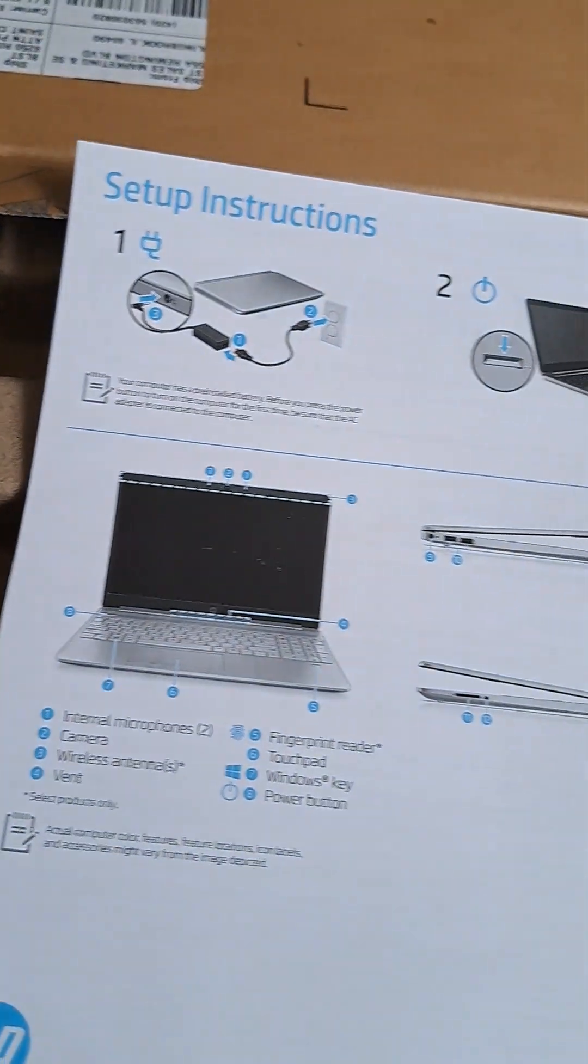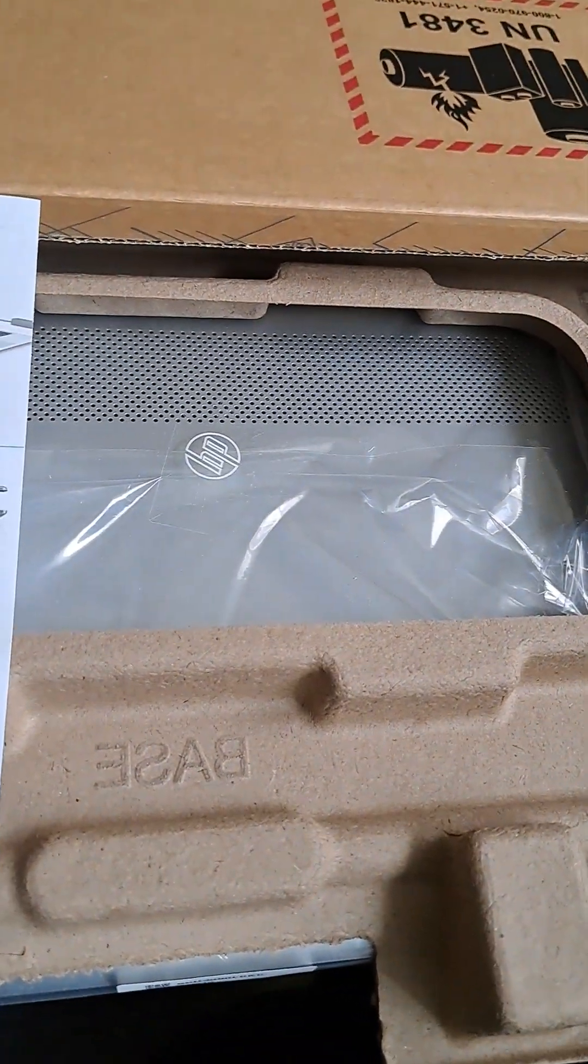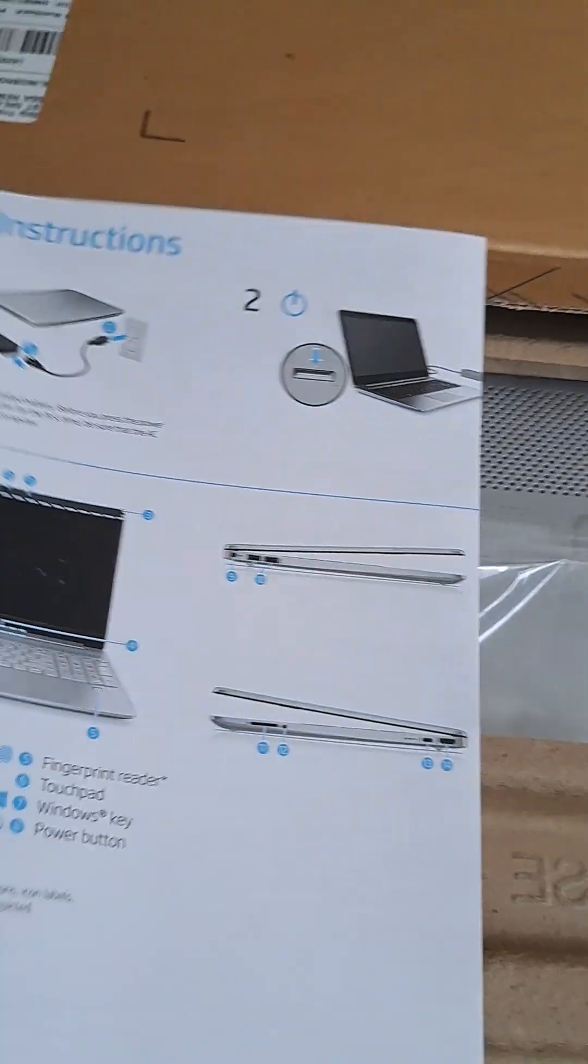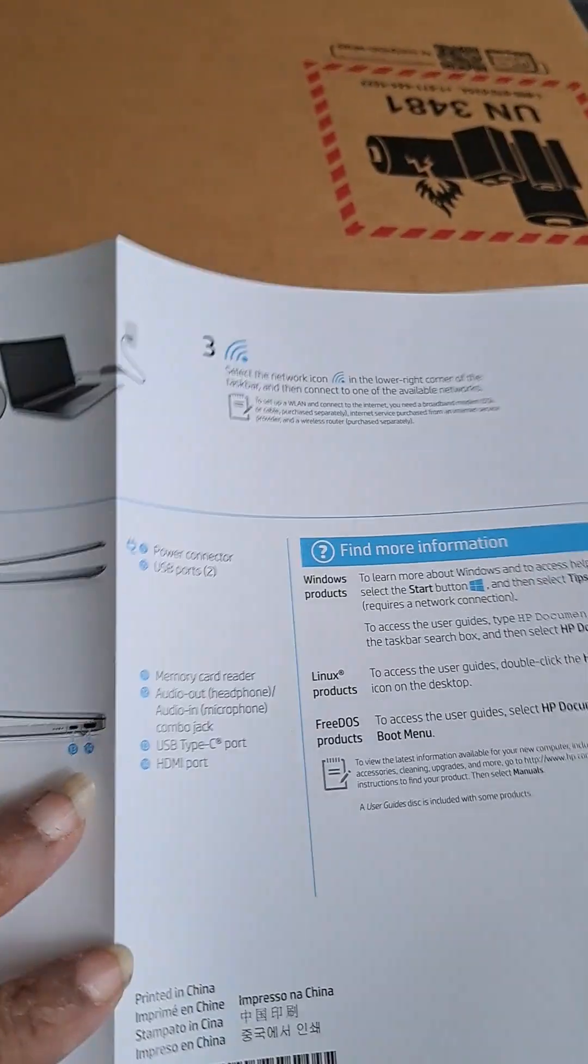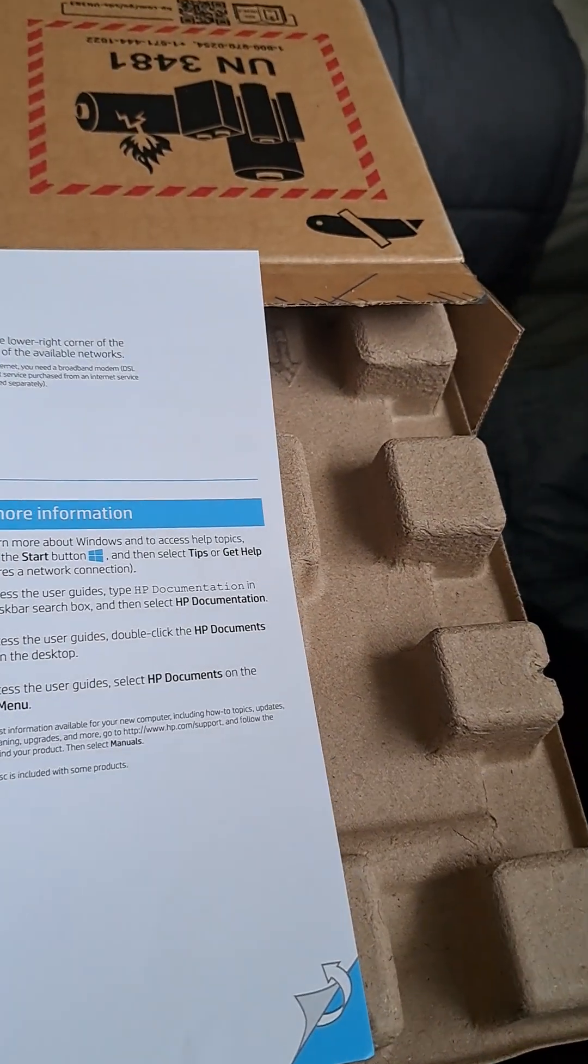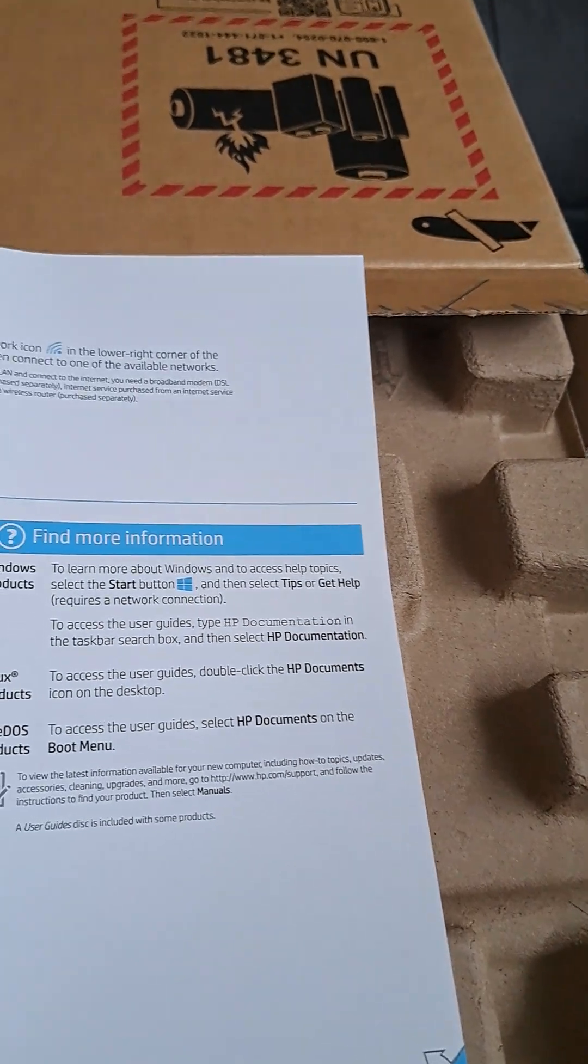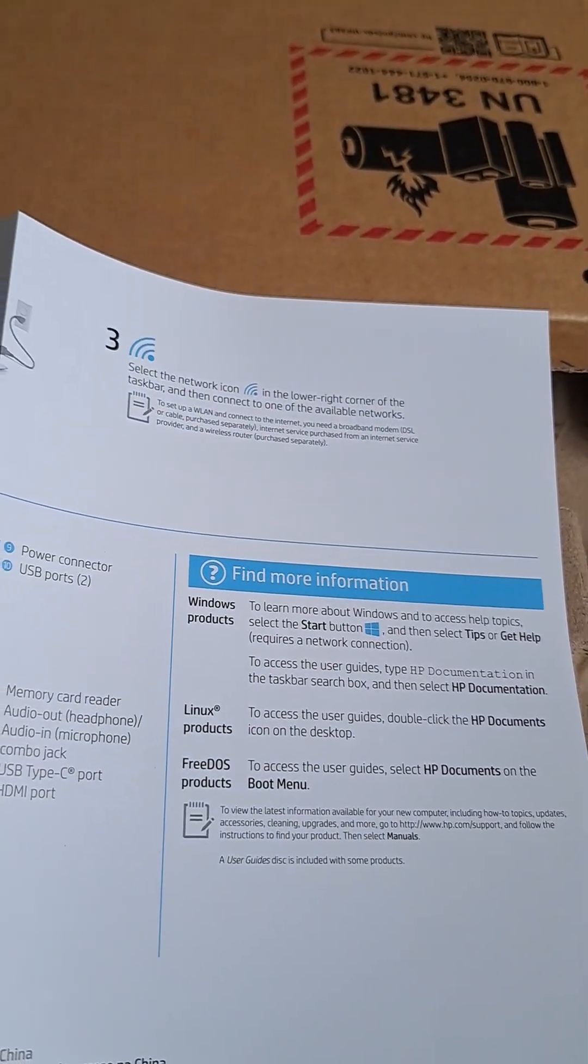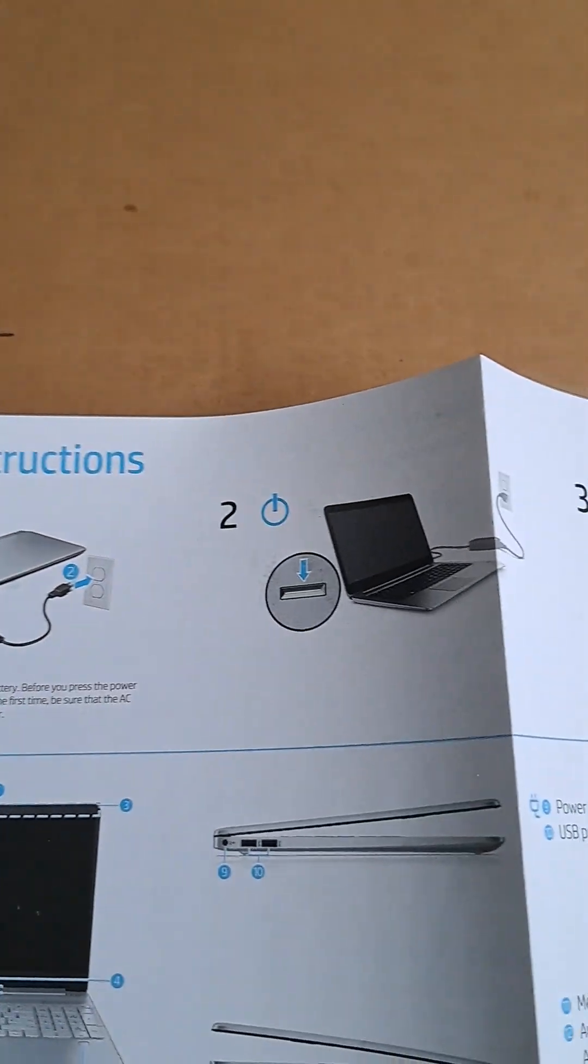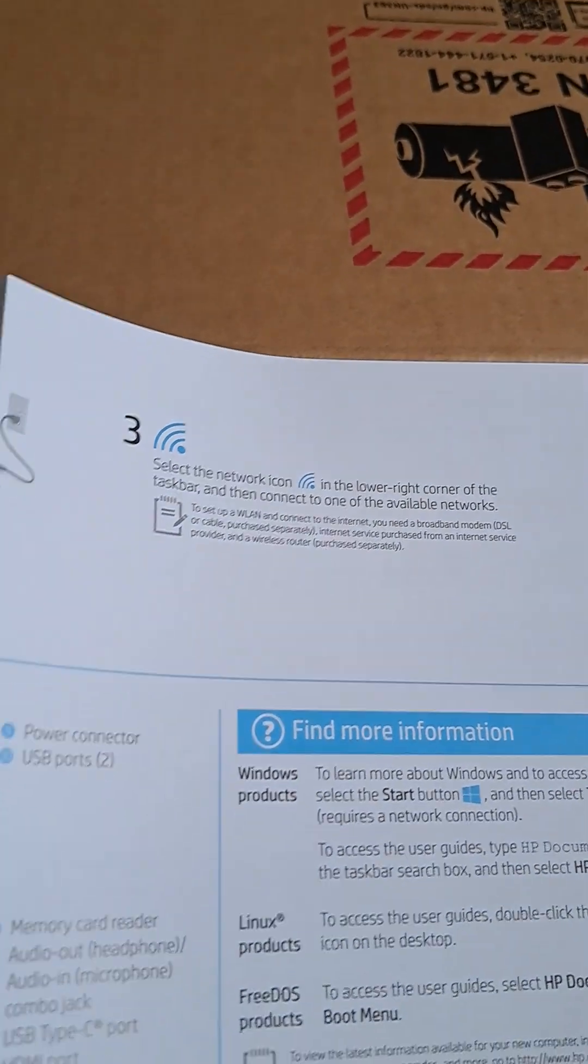Set up instructions. Okay. Let's see, all right, set up instructions one, two, three.